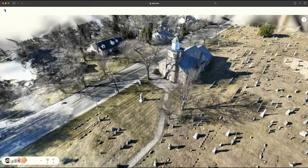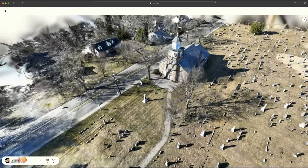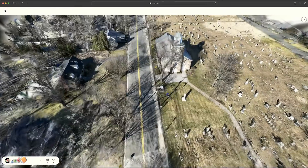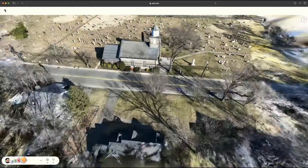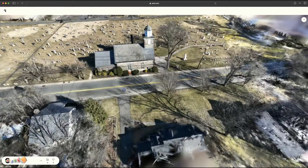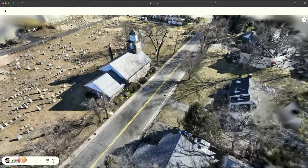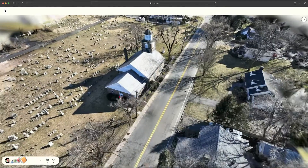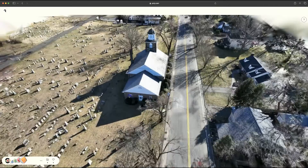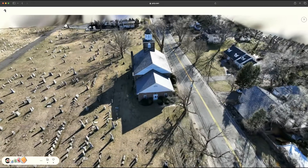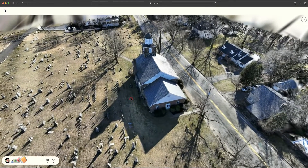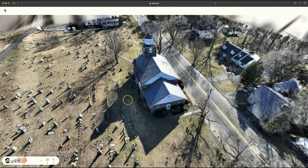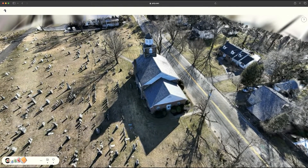I've run captures on this before and always ended up with much longer flight times and many, many more photos. Fewer photos means faster captures, but it also reduces the time and cost for processing, which is a great combination.